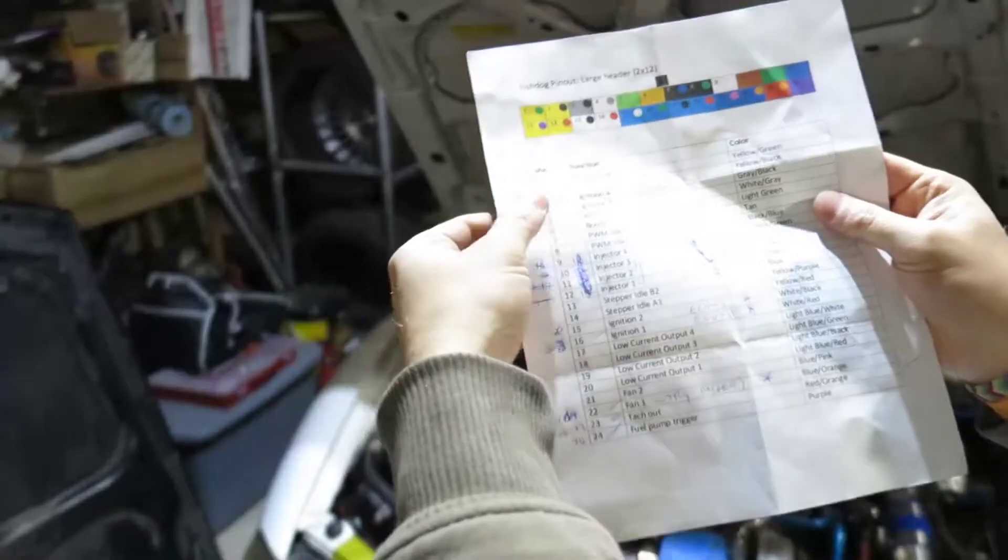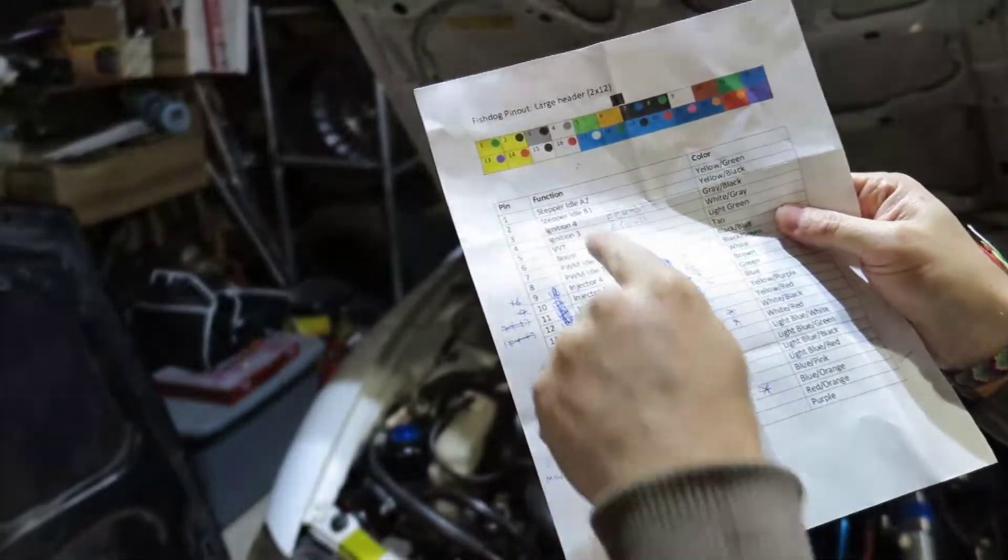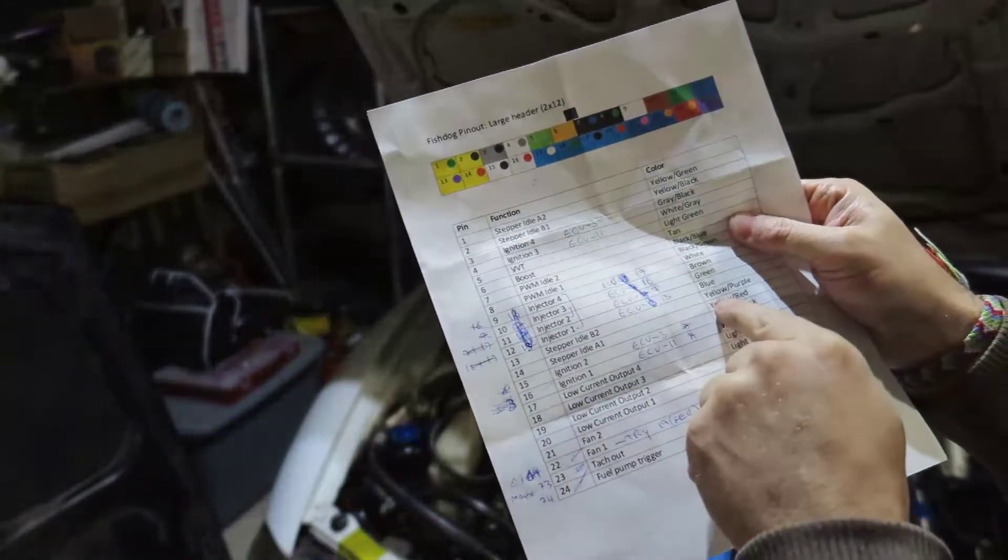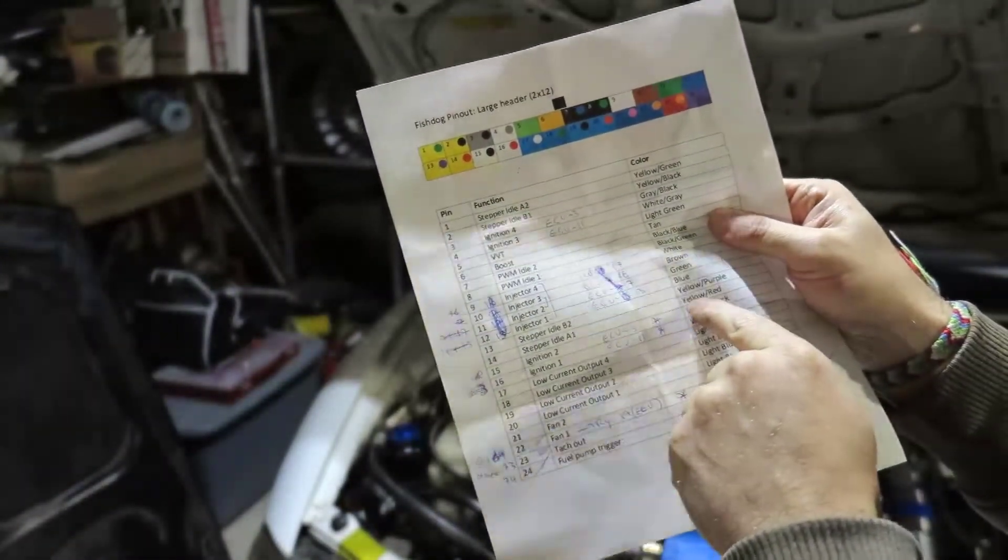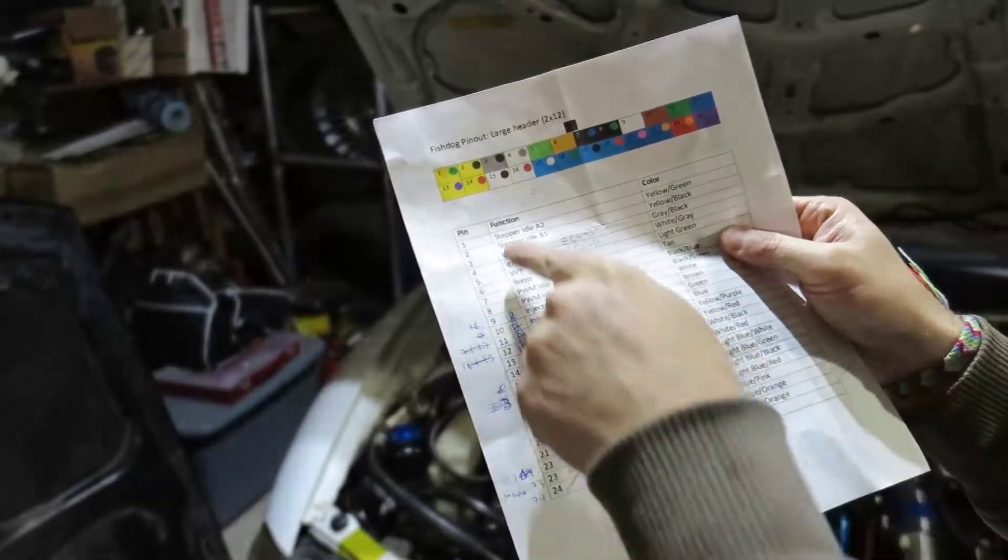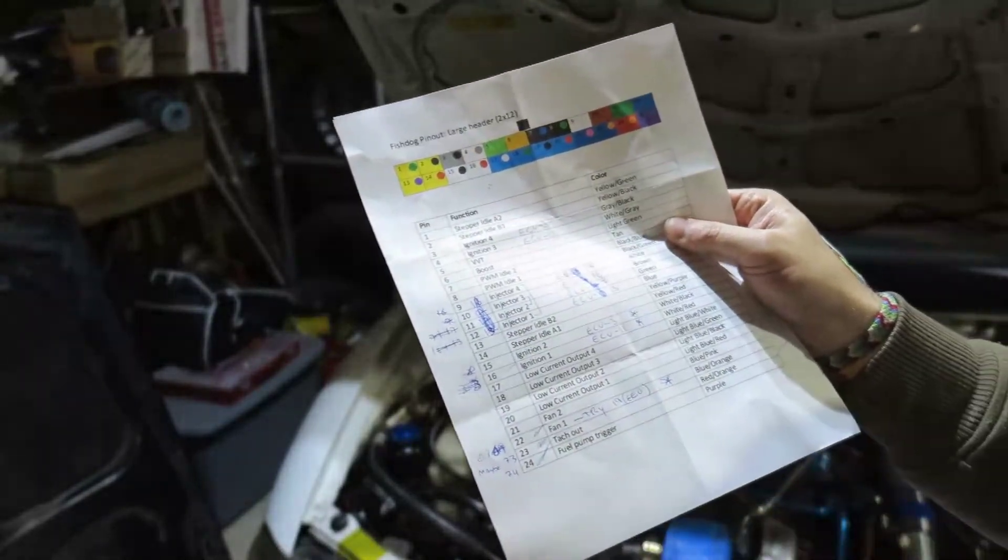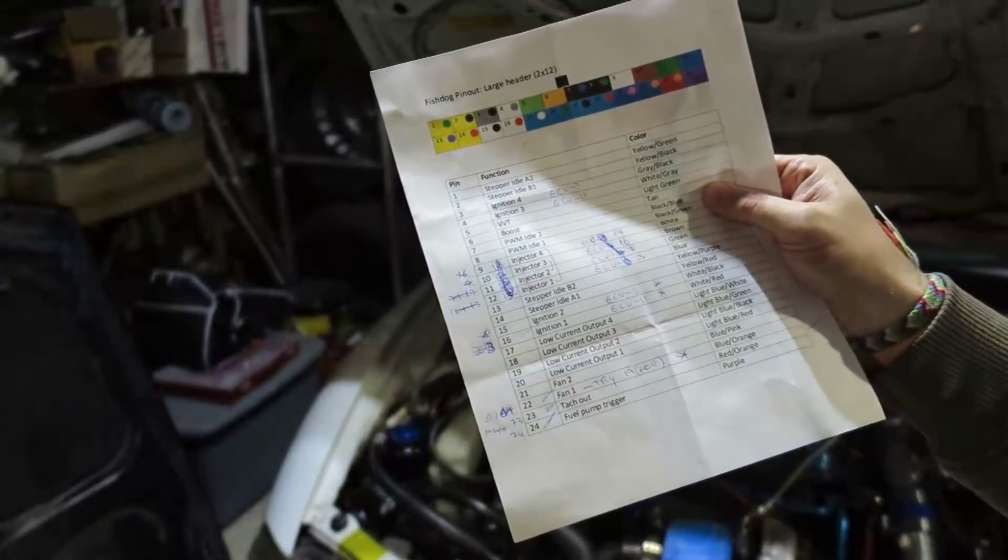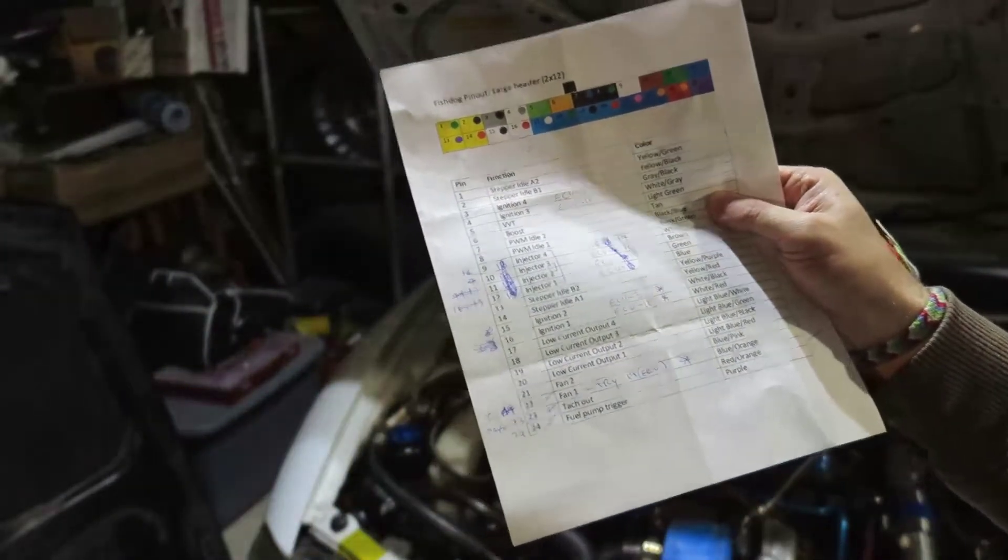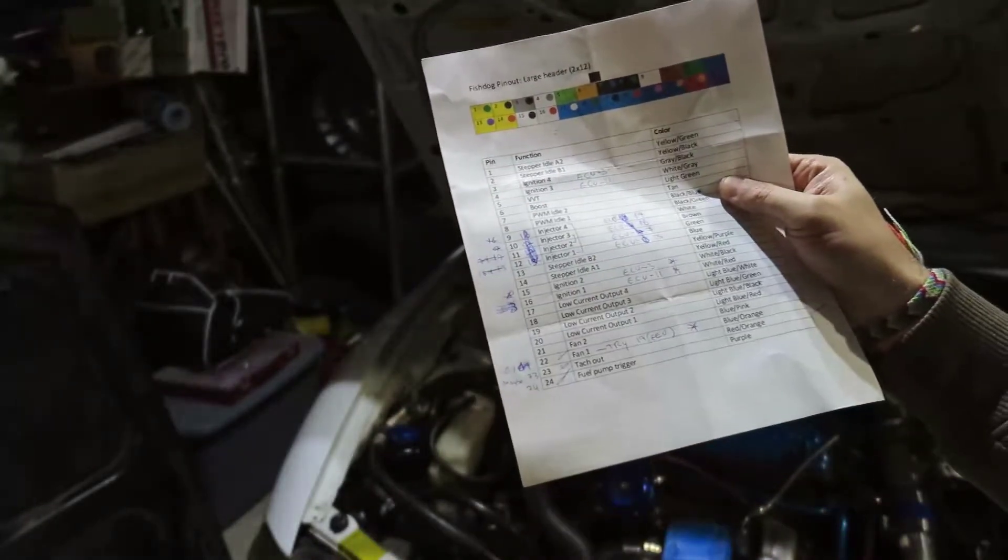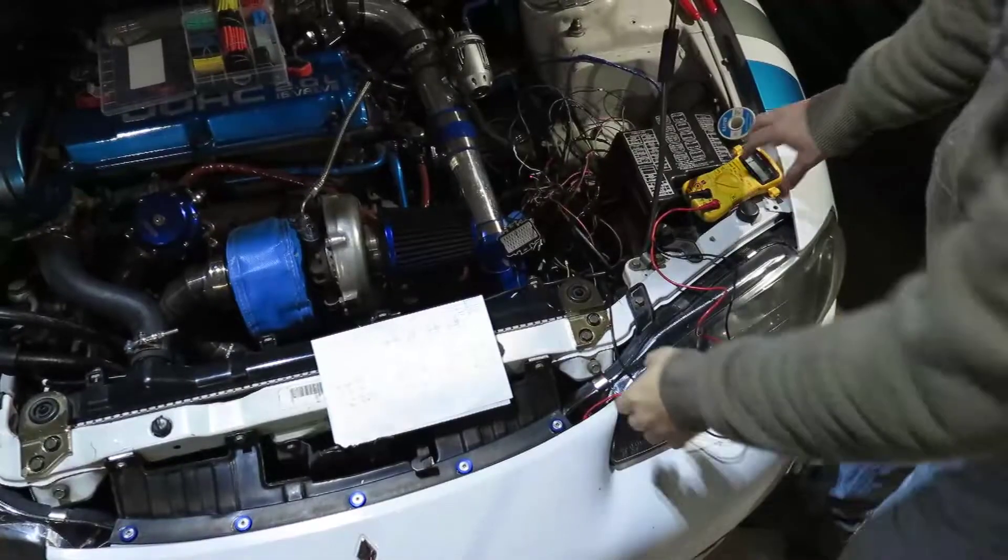The Speed EFI has stepper idle A1, A2, B1, and B2. It's all the yellows: yellow and red, purple, black, and green. We're going to get those yellows. I'm not going to solder or crimp or anything for now, I'm just going to put them together and put some tape because I want to test first.